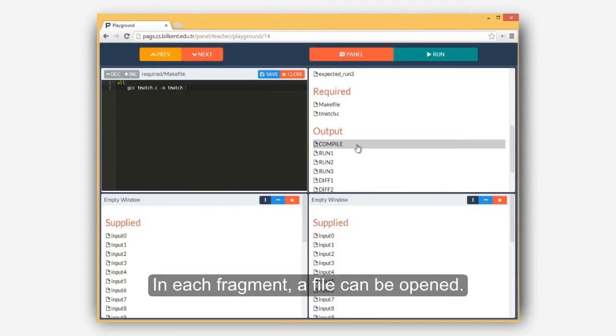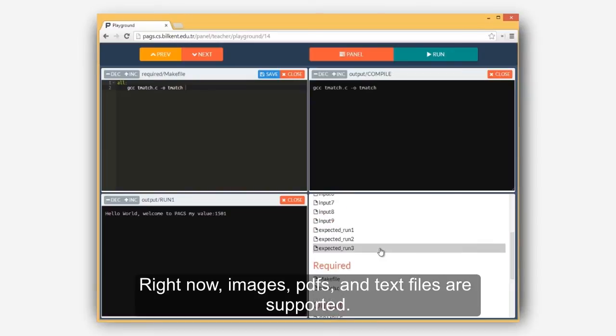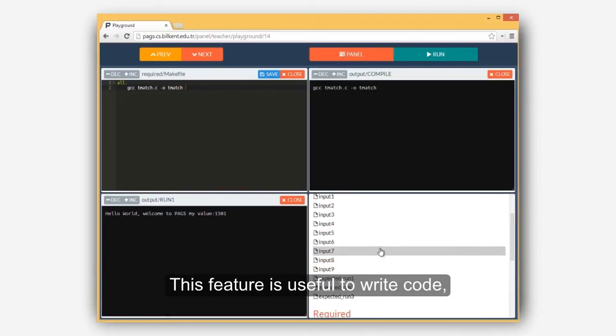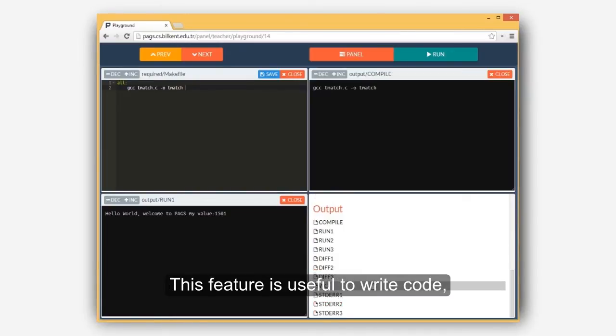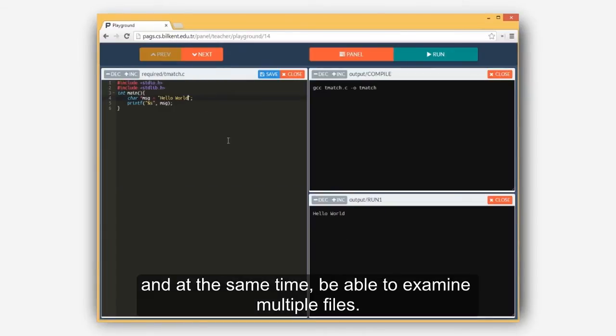Right now, images, PDFs, and text files are supported. This feature is useful to write code and at the same time be able to examine multiple files.